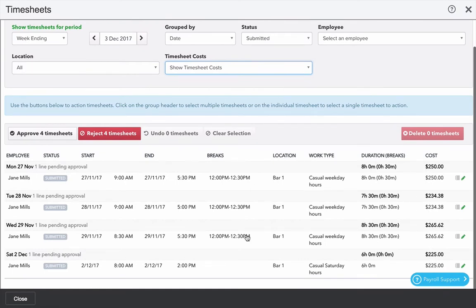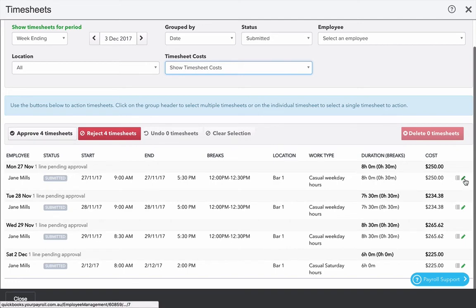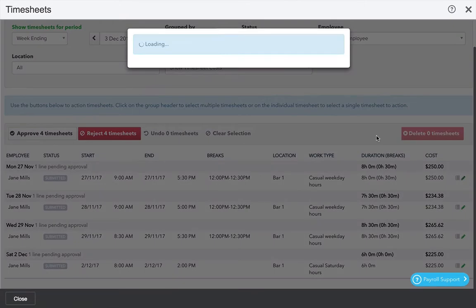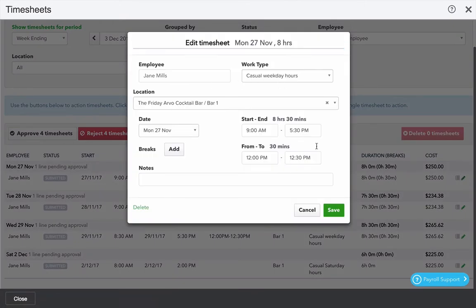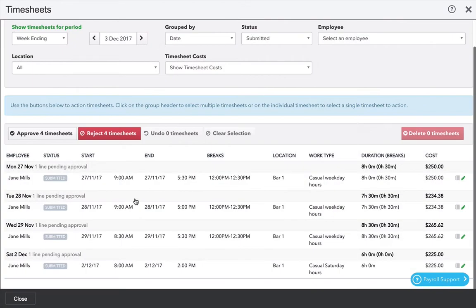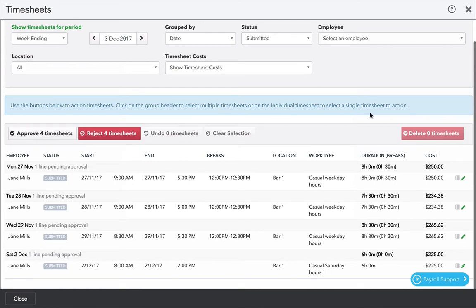At this stage I can approve all four timesheets. If I click the pen off to the right I can make changes to any of these details as I need to. I can also reject the timesheets which potentially based on the settings will send a message back to the employee. Or I can delete the timesheets all together.